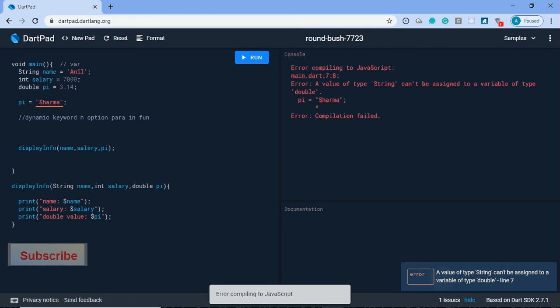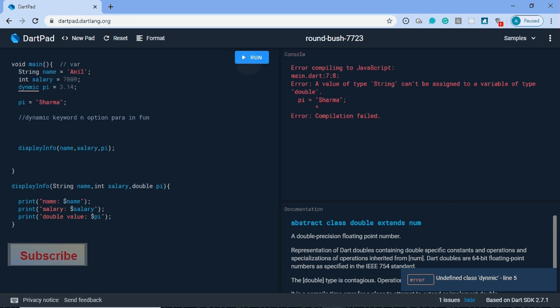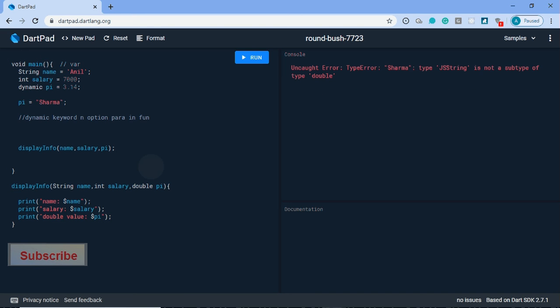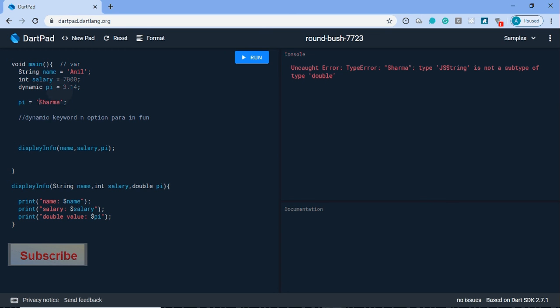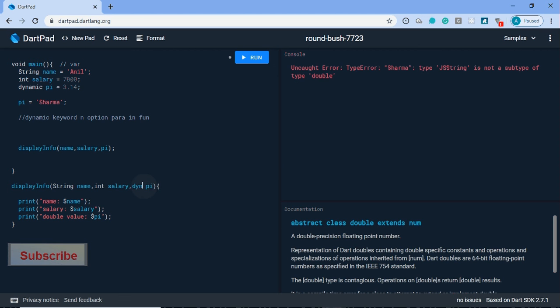Value type string can't be assigned to a variable of type double. So for this, I'll use dynamic here. Now we can reassign this value. There is no error. It was giving an error earlier for passing double, but if we use dynamic then it will not show error.